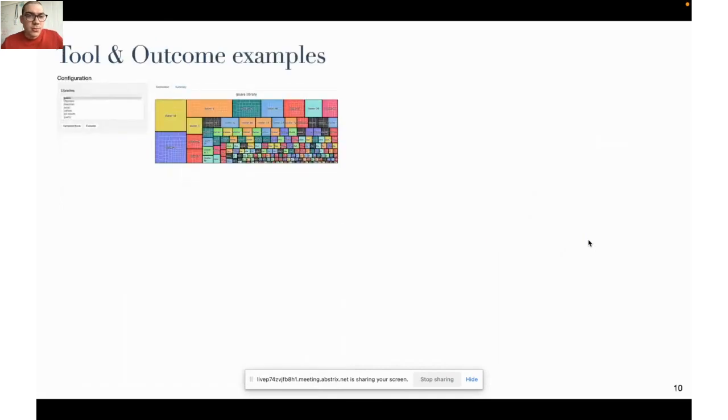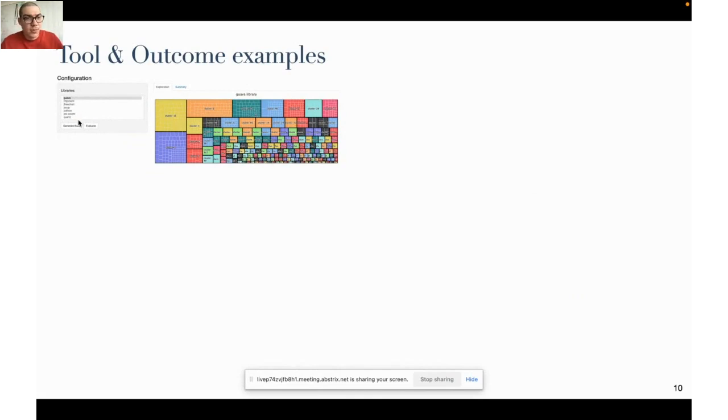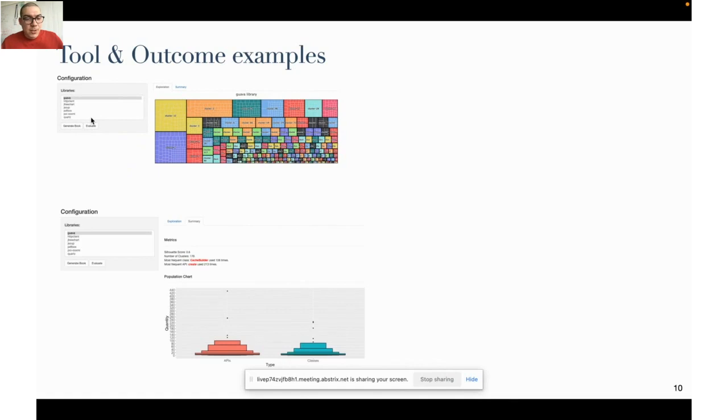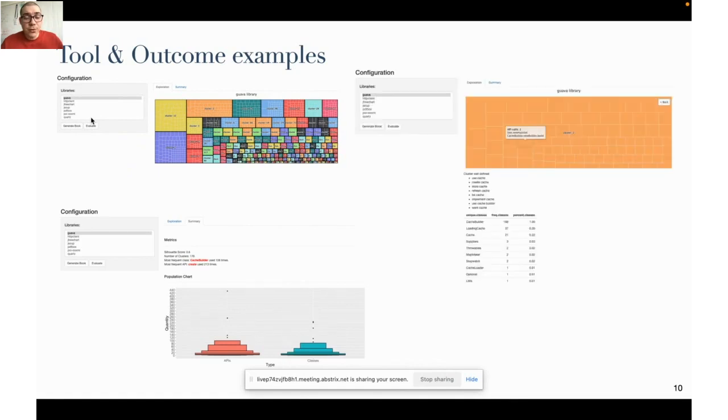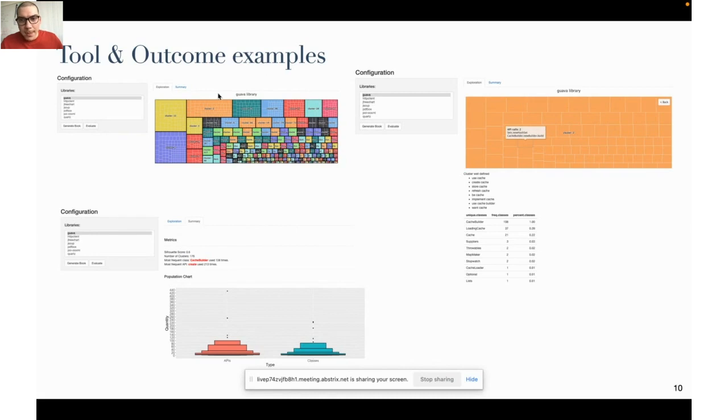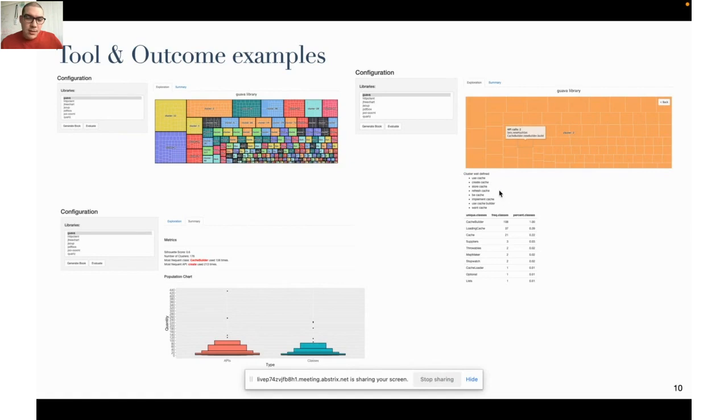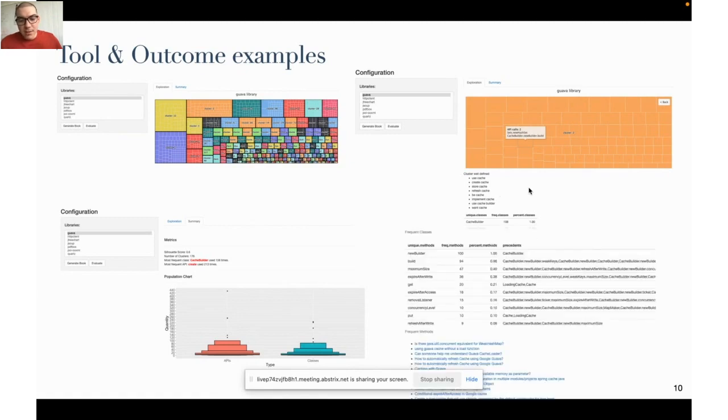This is an example of our tool. You can explore the initial clusters that are formed and a set of libraries that we analyze such as Guava, HTTP client, FreeChart, and so on. You can see some statistics in the tool as well. For each of the clusters, if you go inside each cluster you see the composition of this cluster and here you can see the name that was recommended. Finally, you see the presence of the classes and methods.